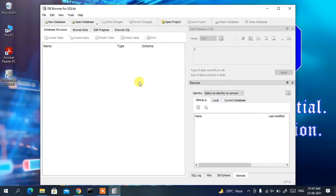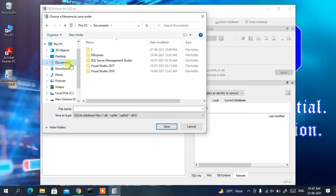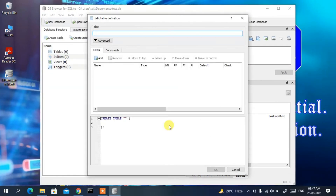SQLite DB Browser has launched successfully. I'll now show you how to create a database and a table. Click on 'New Database' — a window will open asking for a file name. Go to Documents, give the database the name 'test', and click Save. The test database has been created.